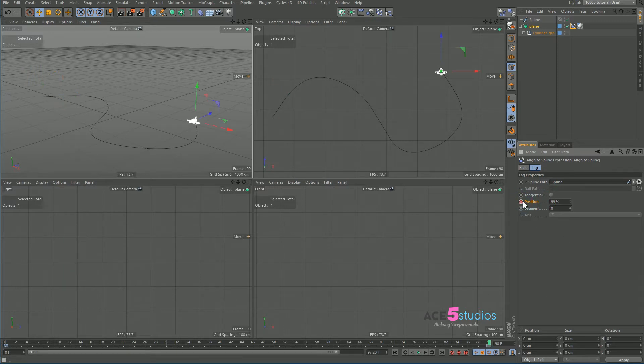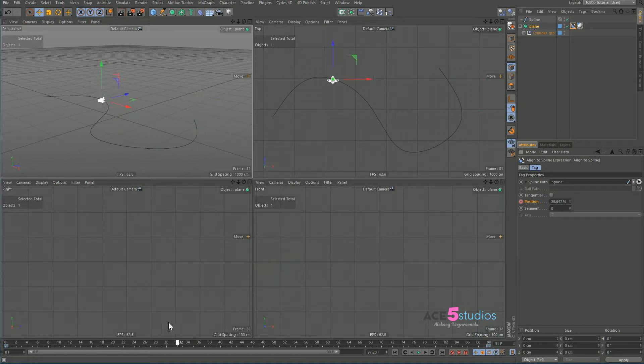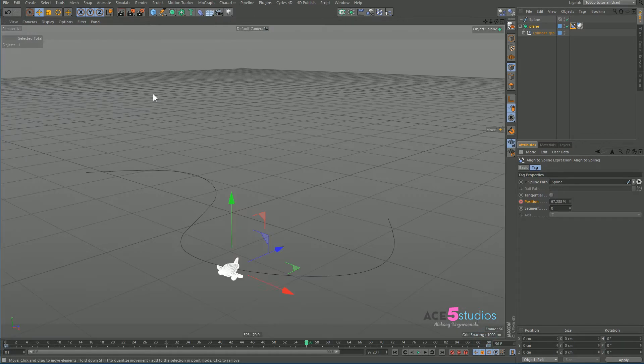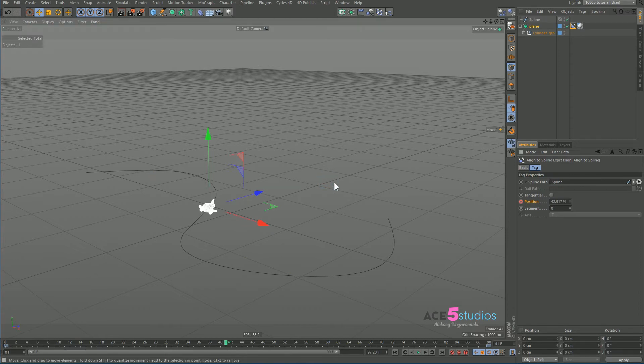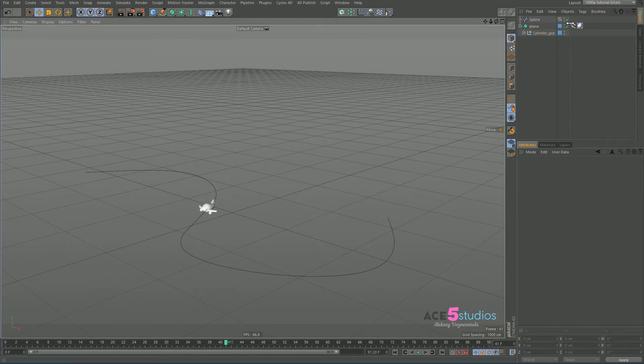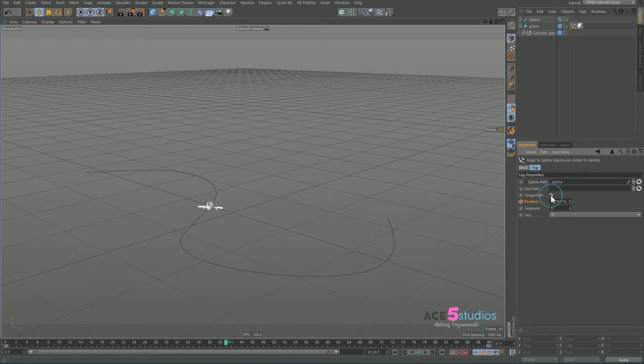And now we have our plane moving. Now as you notice, it's kind of not pointing the right direction, right? So what I do is here we're going to tick tangential and now it's kind of flying